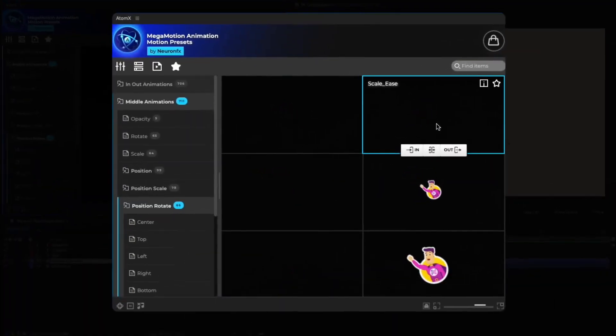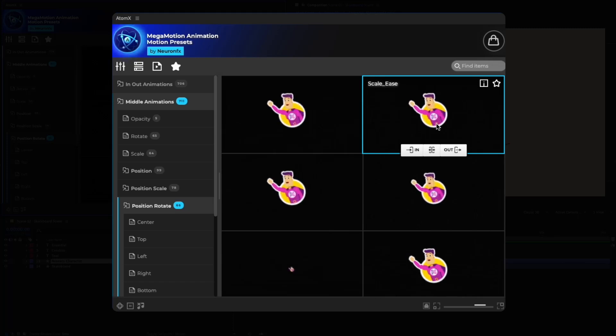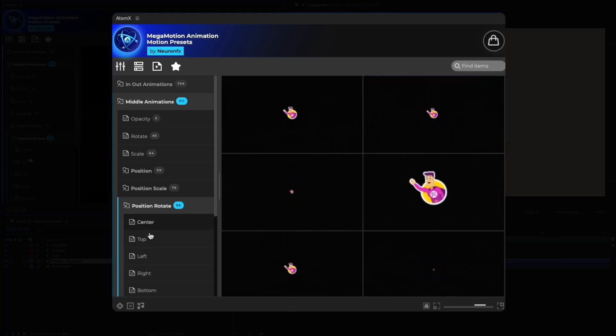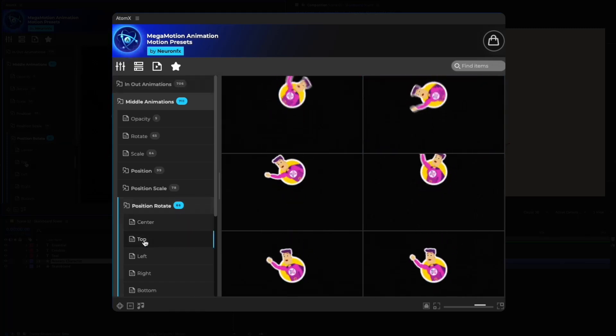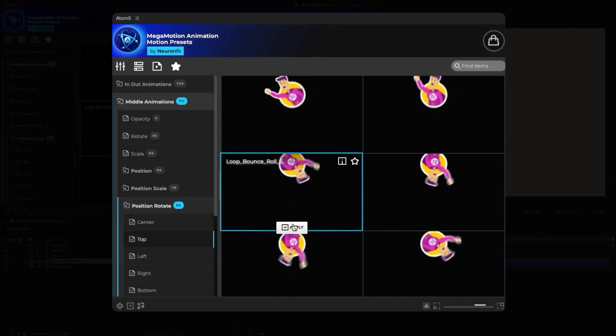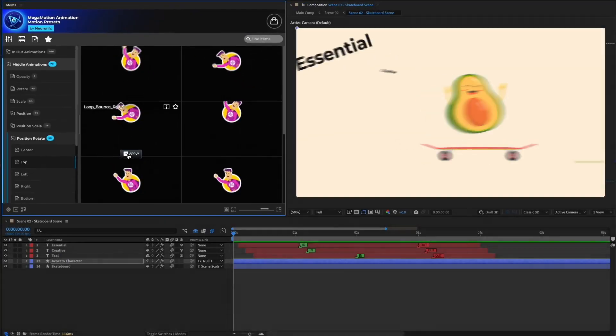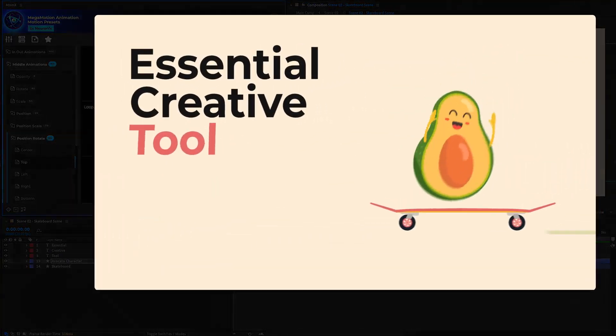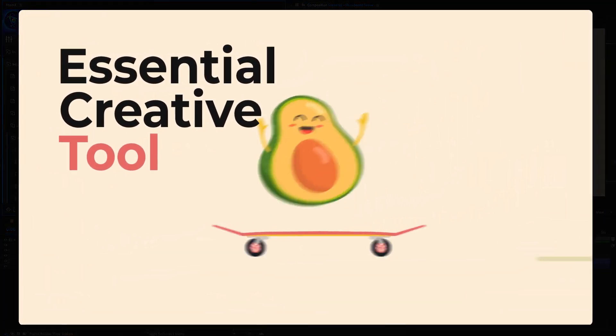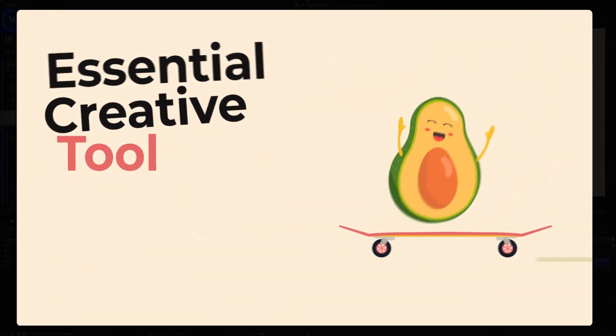Megamotion comes with the most fundamental presets together with more complex animations, making it an essential creative tool for beginners and advanced users alike.